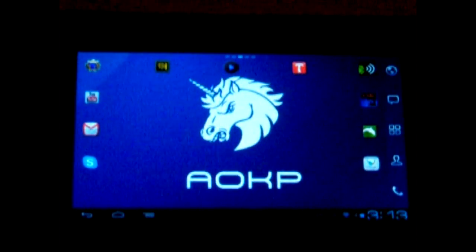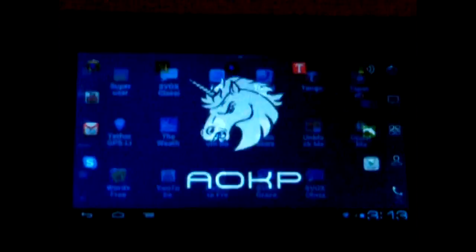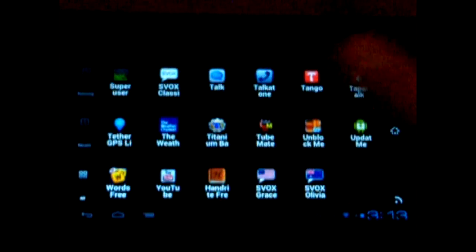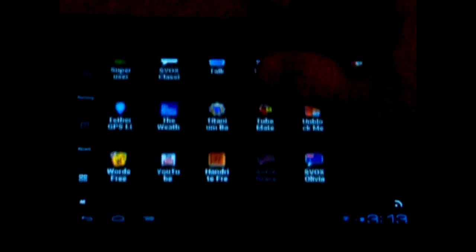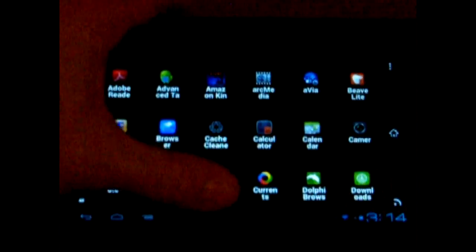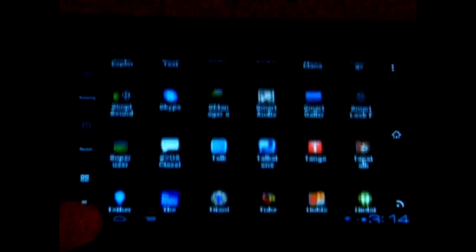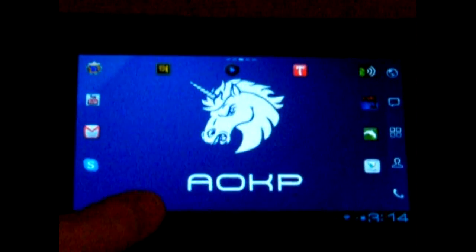The first thing I noticed about this ROM is how smooth it runs. It is very nice, very smooth. All the menu transitions are great. It's very fluent.